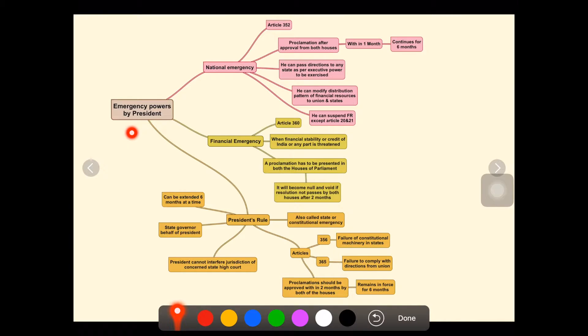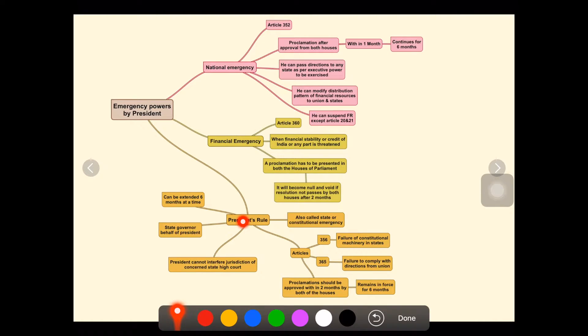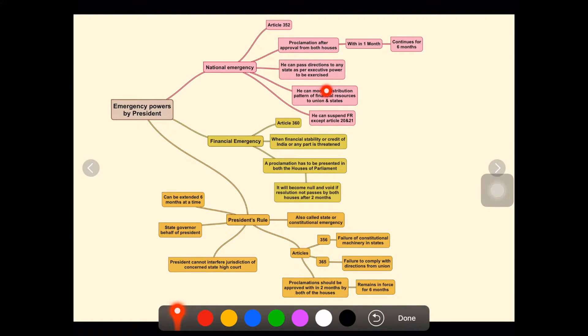In this video we'll be discussing emergency powers by the President of India. There are three types: national emergency, financial emergency, and President's rule. These are important for UPSC exams, as many brilliant questions are asked from these topics.